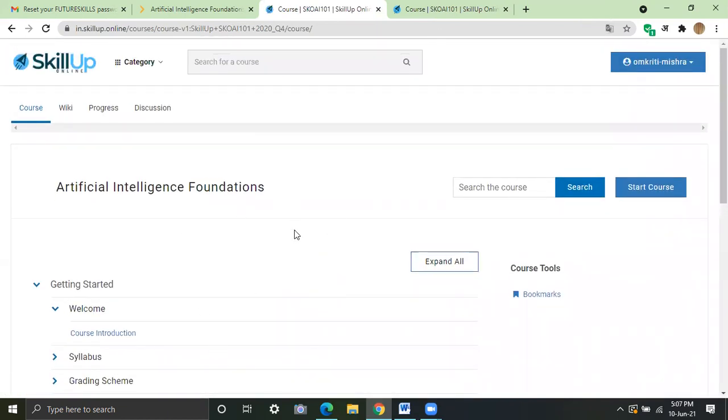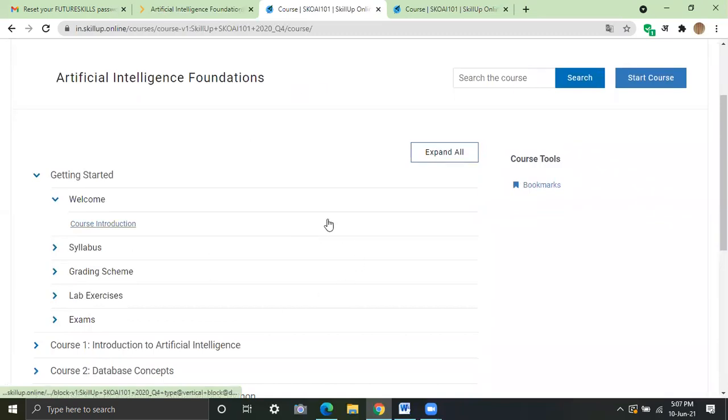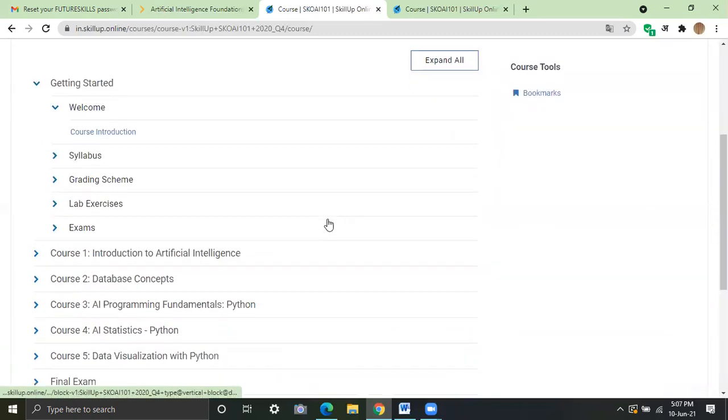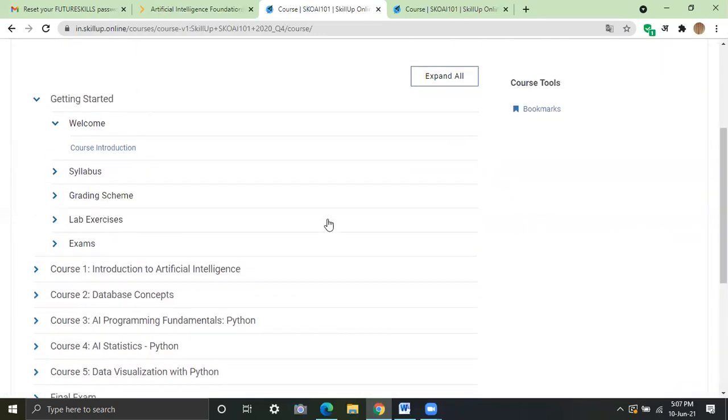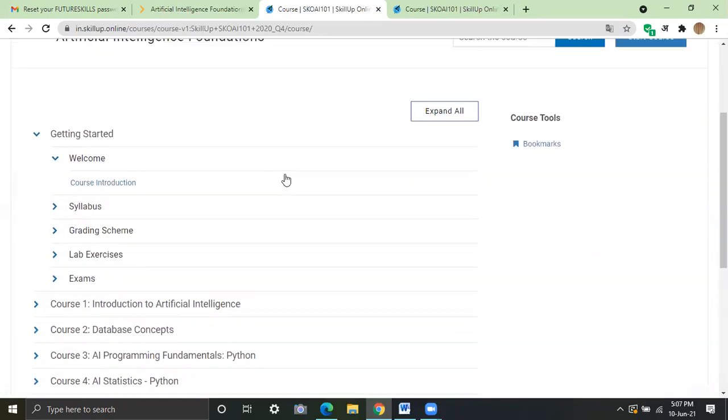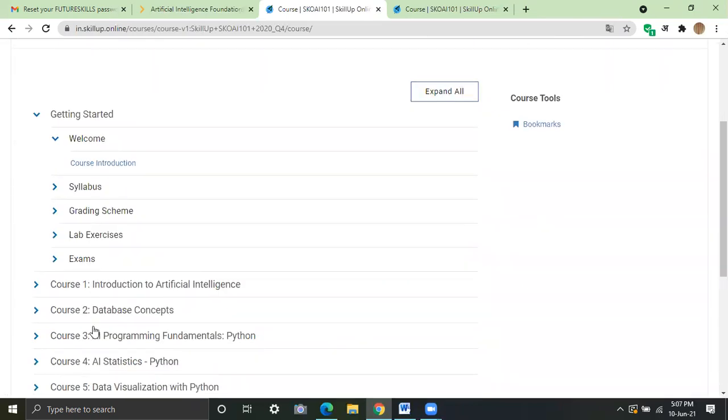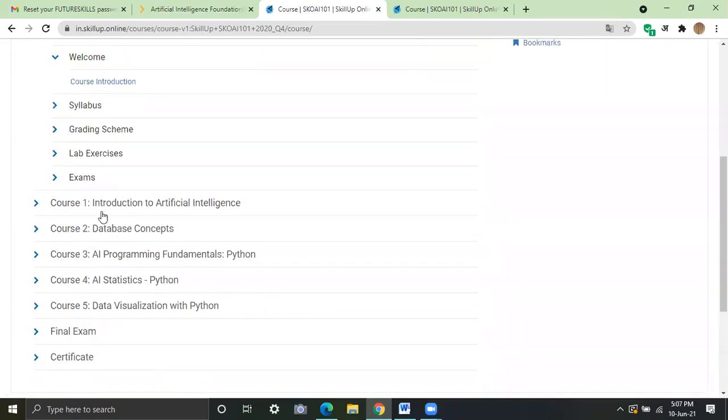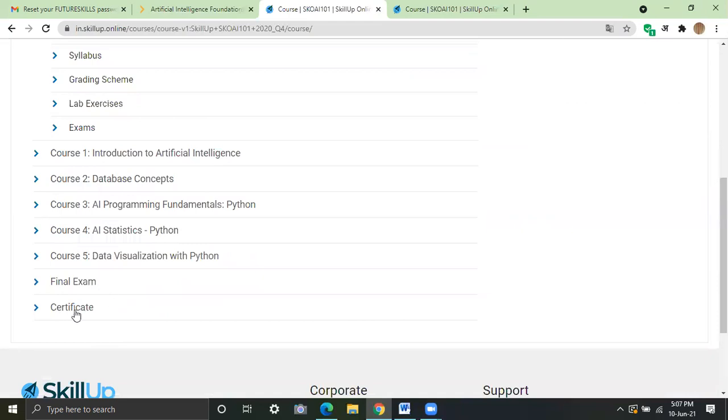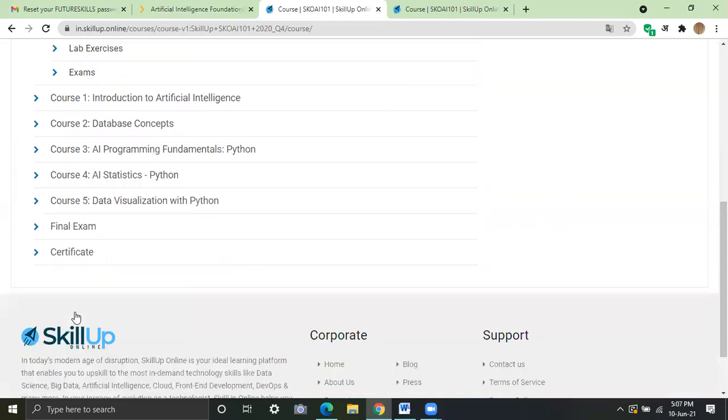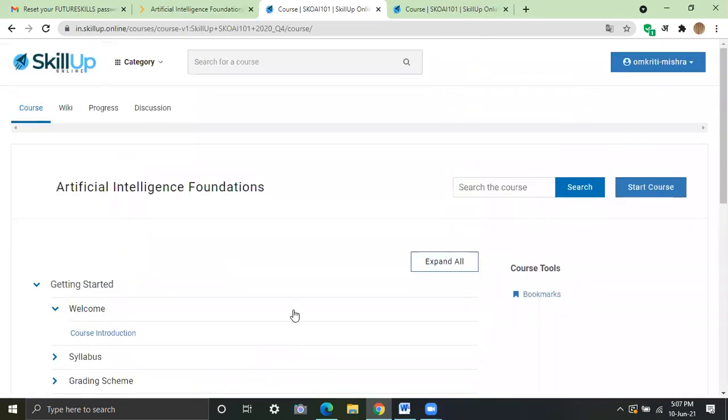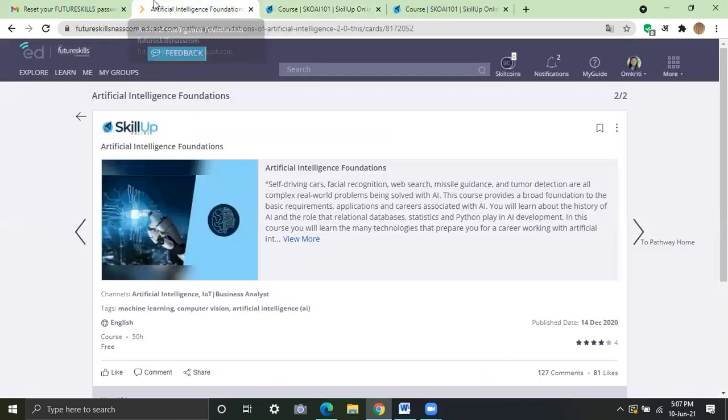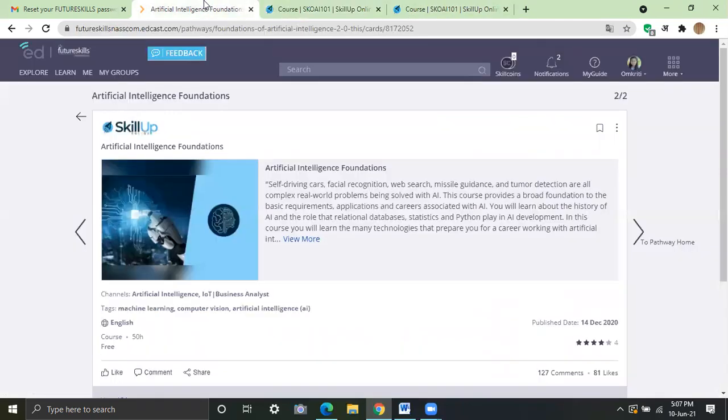They may ask you your personal details like your name, your phone number, your age, before getting into this space. So give your credentials and then you will get into this page where you will see all the courses with the final exam. After you qualify the final exam, you will get the certificate.